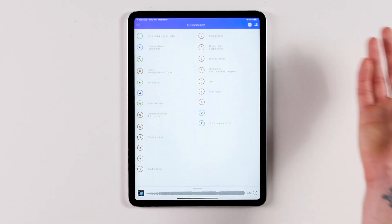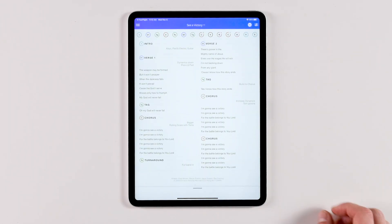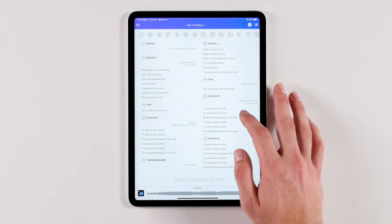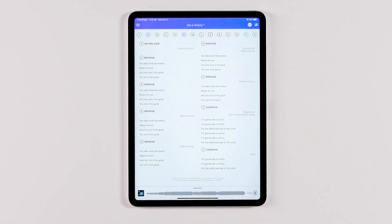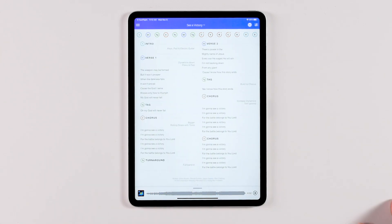Whether you're performing live in a service or practicing on your couch at home, you have the most helpful information you need right in front of you.